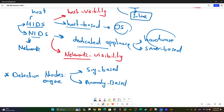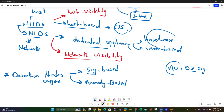Signature-based detection follows the same logic as an antivirus: the AV has a database of signatures, and if a file's signature matches one in the database, it triggers an alert. Similarly, a signature-based IDS compares network traffic against a database of known malicious signatures, and if there's a match it creates an alert.